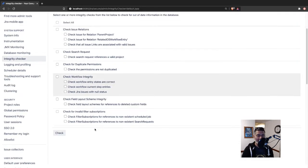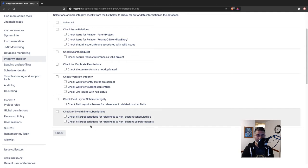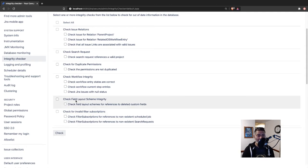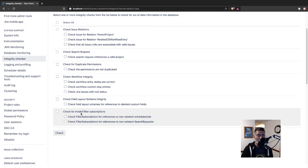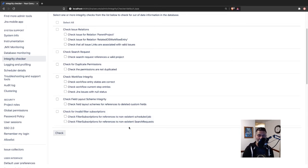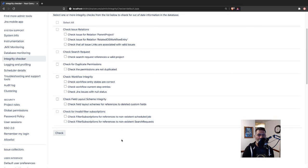At the same time, you can also perform some other checks related to the field layout scheme and also the filter subscriptions, because your filter subscriptions can also be using some non-existent objects in Jira.